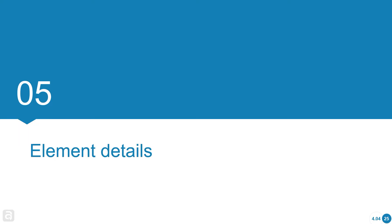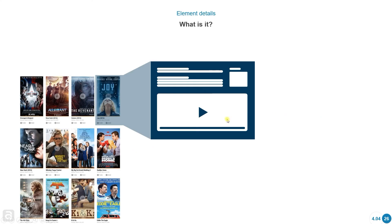Element details. When we click on top of a movie in an element list, we might want to see more information — this is what we call element details. For example, when I click on top of this movie, I want to create a page that displays additional information like not only the title, but also a description, a video, images, and more information.